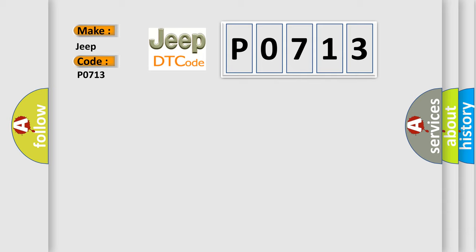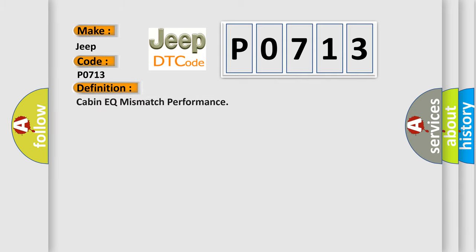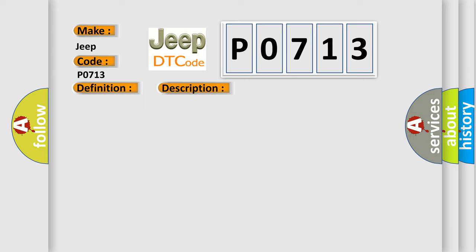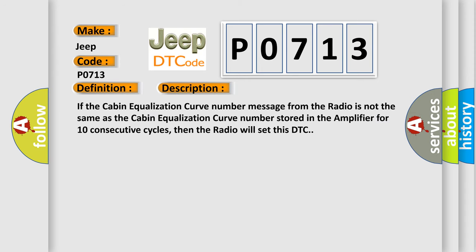The basic definition is: Cabin EQ mismatch performance. And now this is a short description of this DTC code: If the cabin equalization curve number message from the radio is not the same as the cabin equalization curve number stored in the amplifier for 10 consecutive cycles, then the radio will set this DTC.